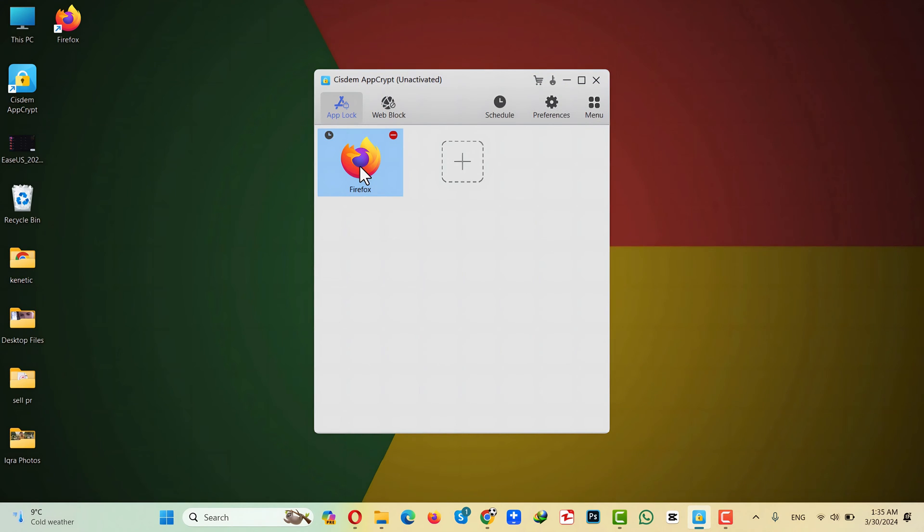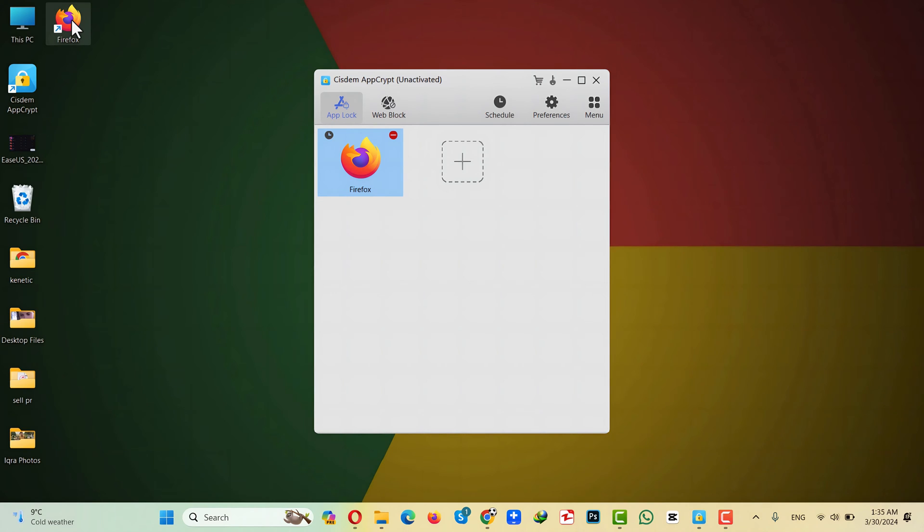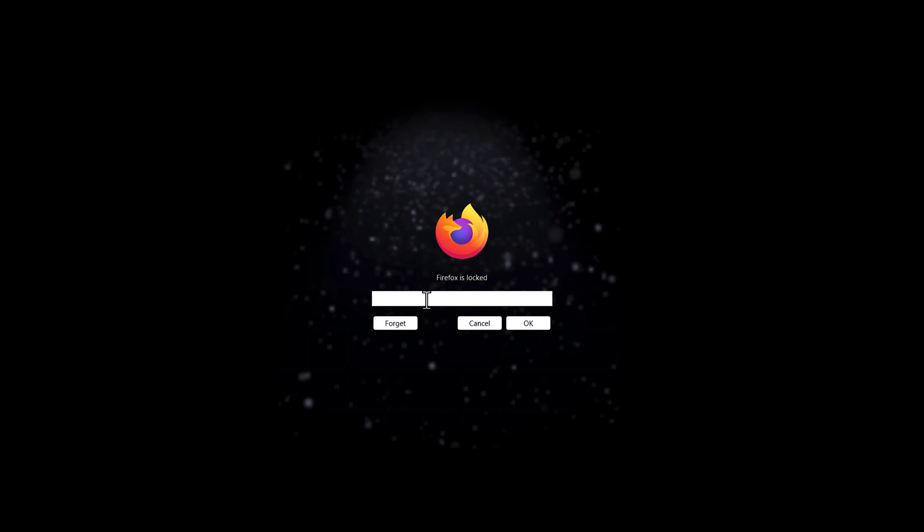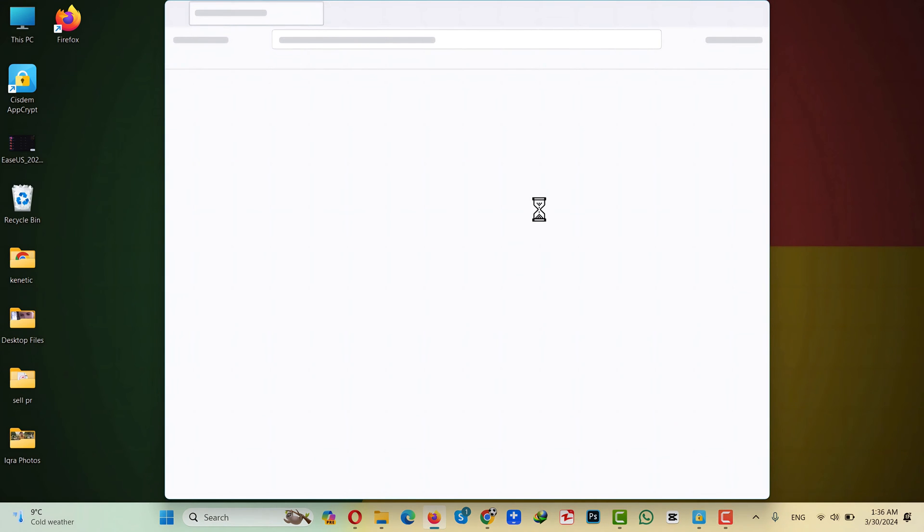Now you can see the Firefox is added, which means whenever I try to open Firefox, it will ask for a password. If I type the password correctly and click on OK, the Firefox should open.